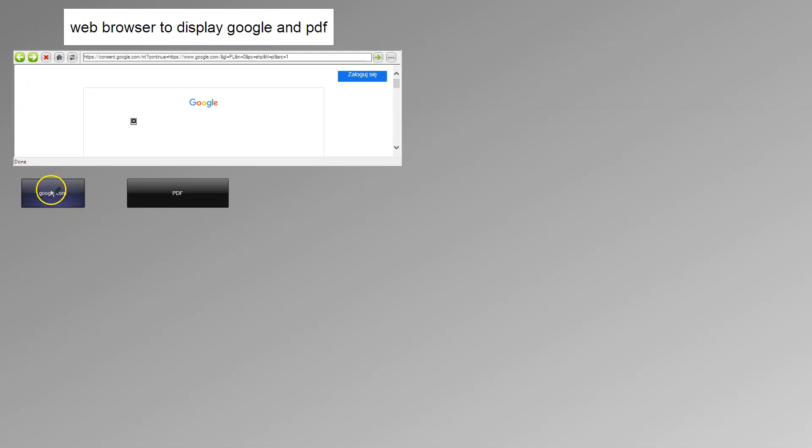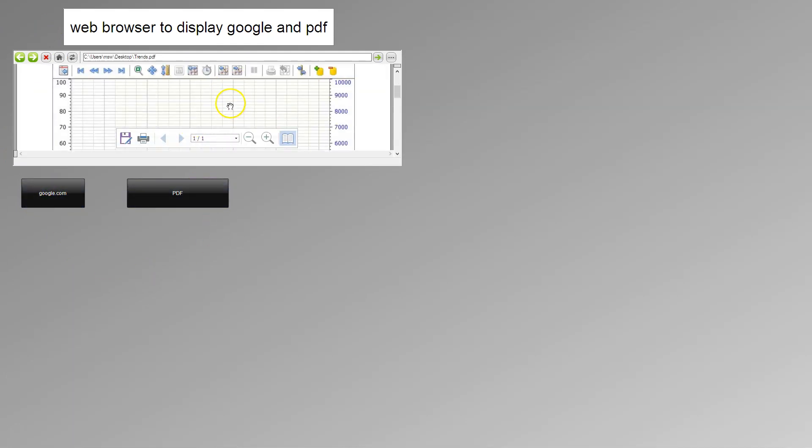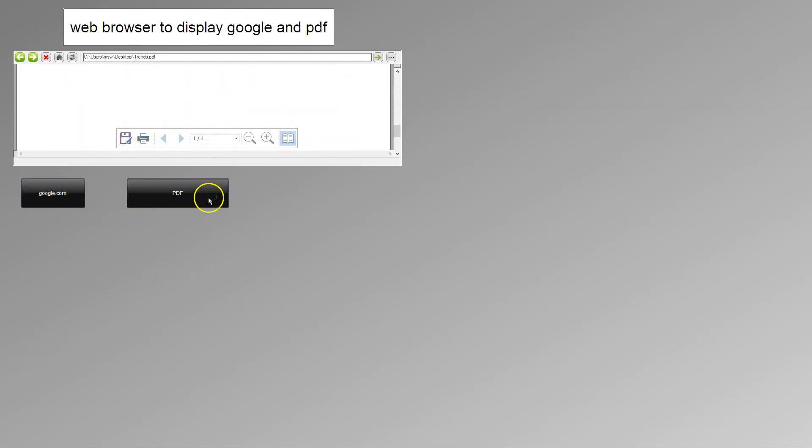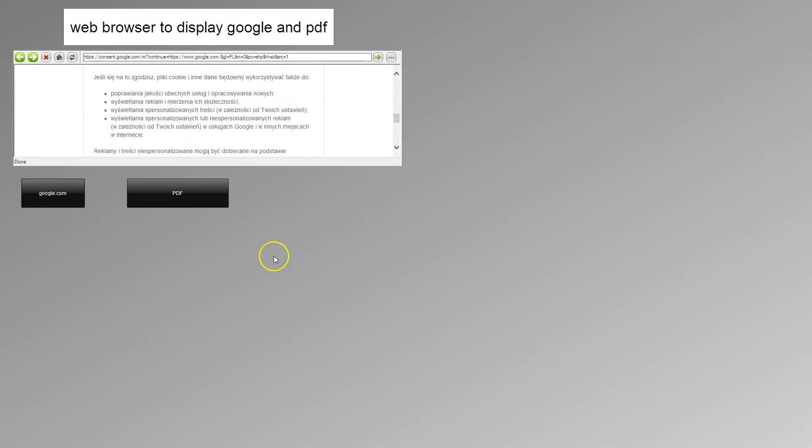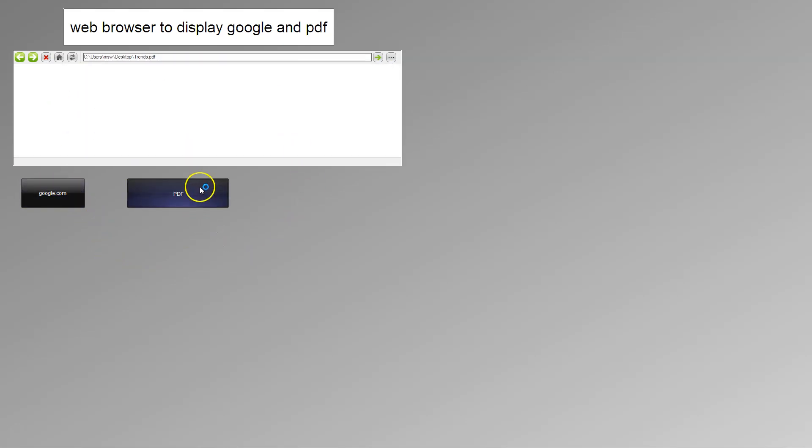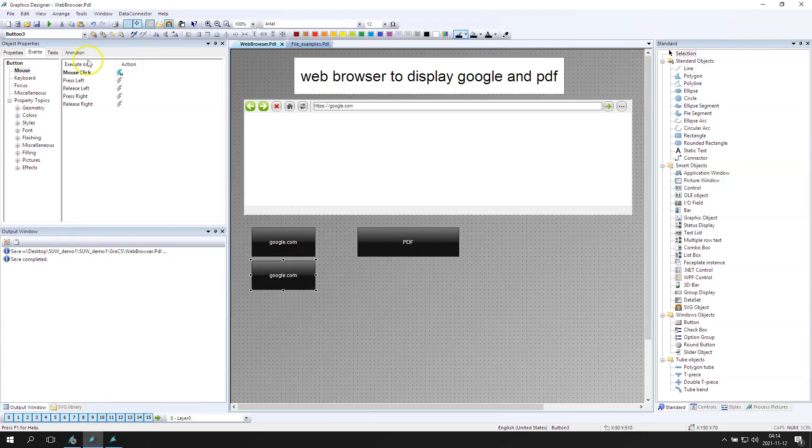So we have the Google.com. We have also the PDF function. It's one control to display both functionality. What about having an additional page? Nothing special.